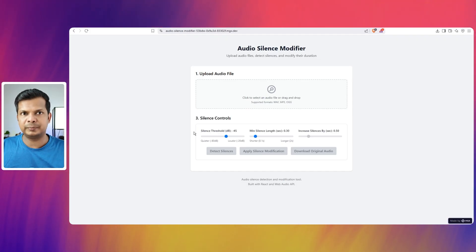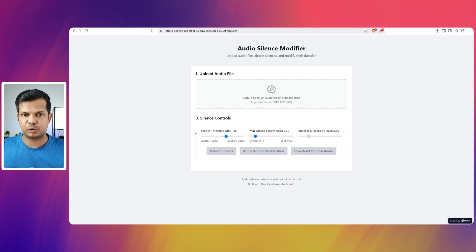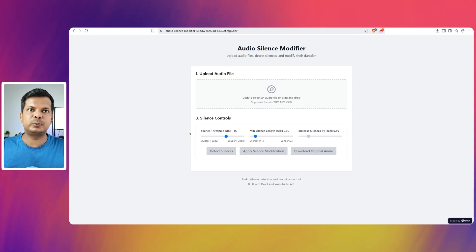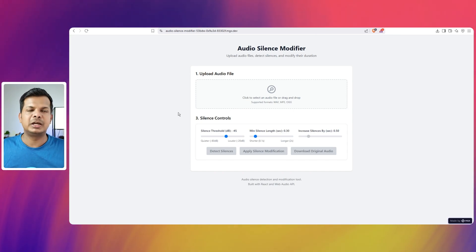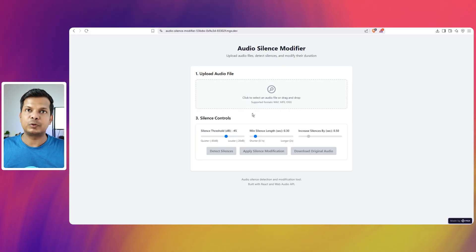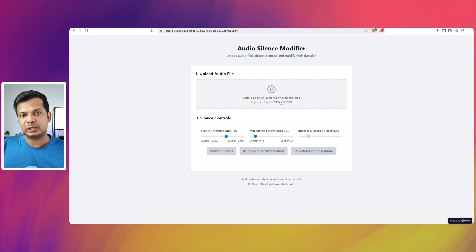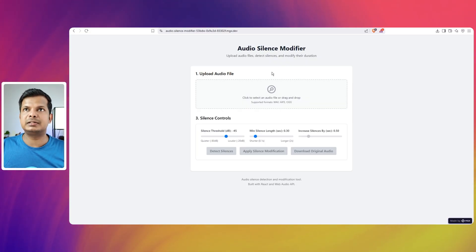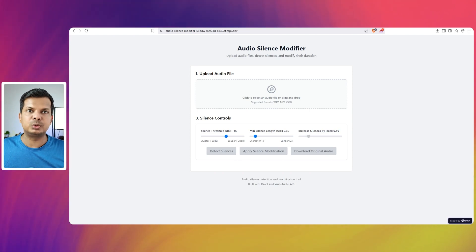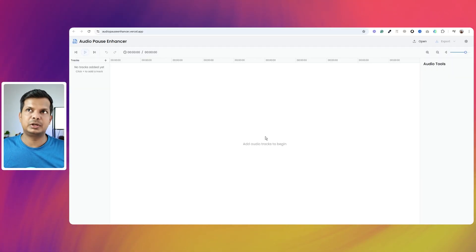I took that and went into cursor and whether it was from Lovable or V0, the output or the app interface looked more or less like what you can see here. But then I took it to cursor and then I turned that into this.